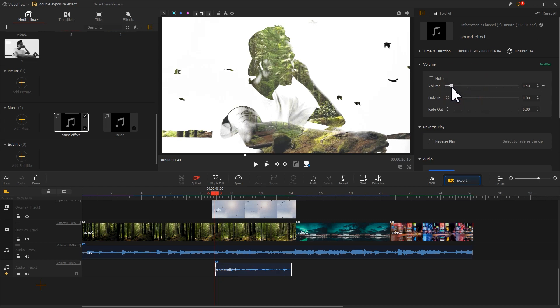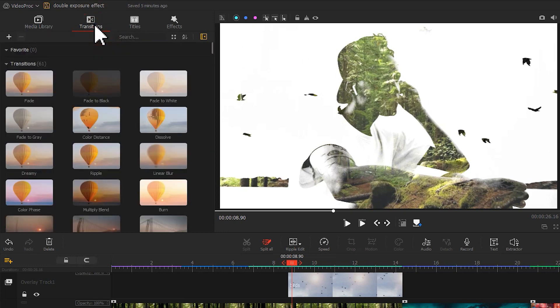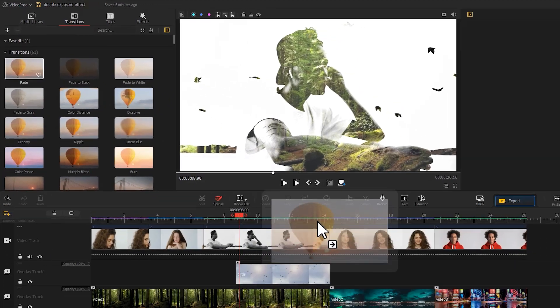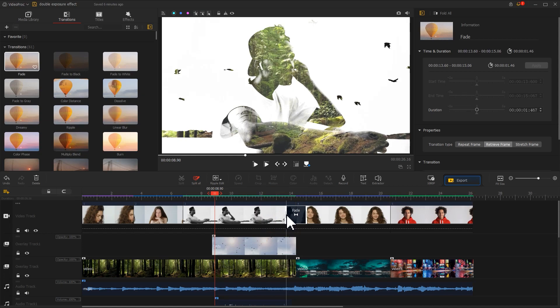Then add a fade-in and fade-out effect to it. This will blend with the background music even better. At the end, we find the Transition icon at the top left. Click on it to open the panel. Find the Fade transition. Drag it to the timeline. Adjust the duration with the mouse. That's all for the editing.